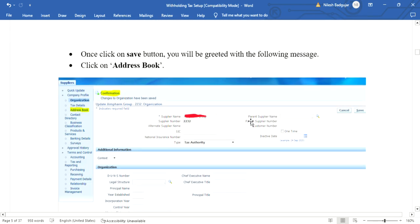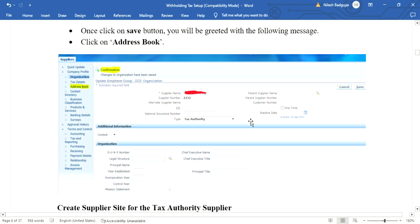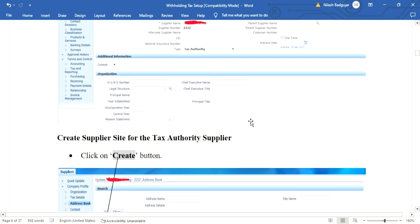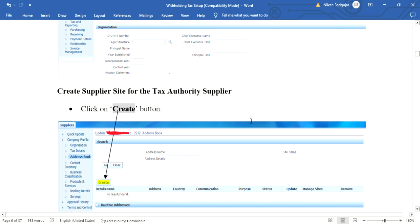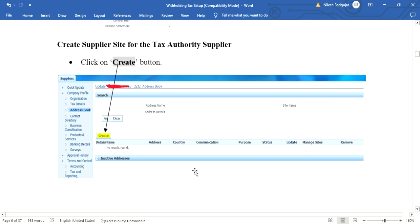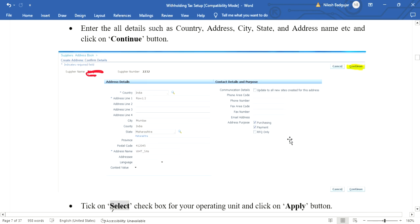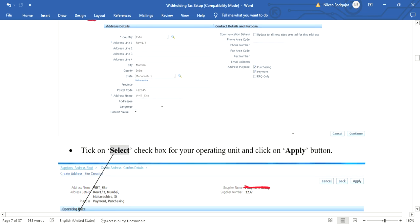After clicking Apply, a confirmation message will appear: changes to organization have been successfully saved. Now we need to add a site for the tax authority supplier. Click on Address Book, then click on Create button. This form will open. Enter all the address details like country, city, county, state, and select the address purpose as Purchase and Payment. After filling all details, click on Continue.